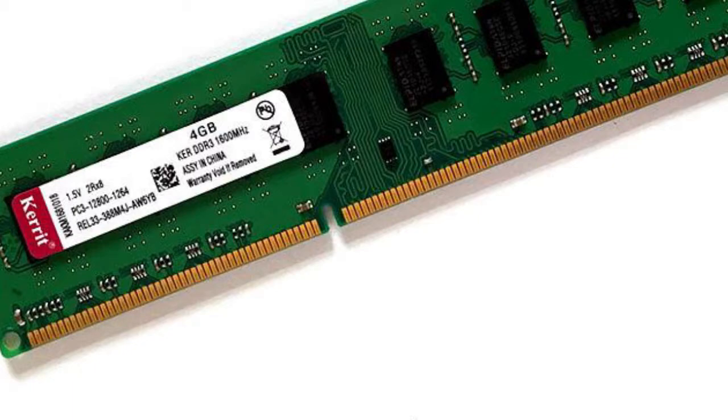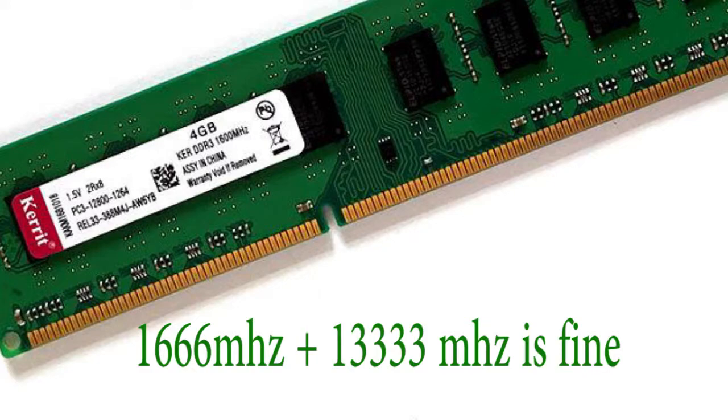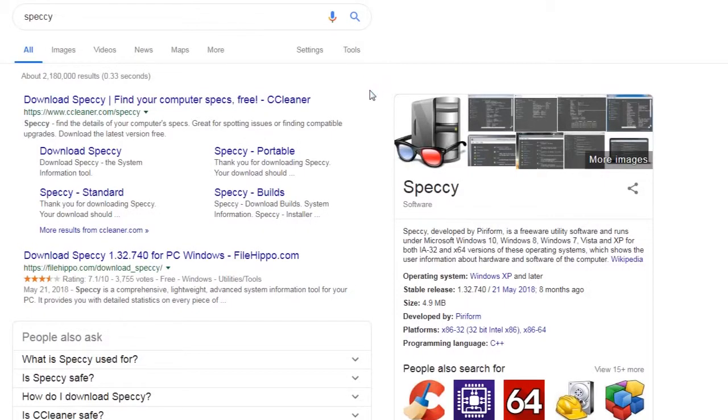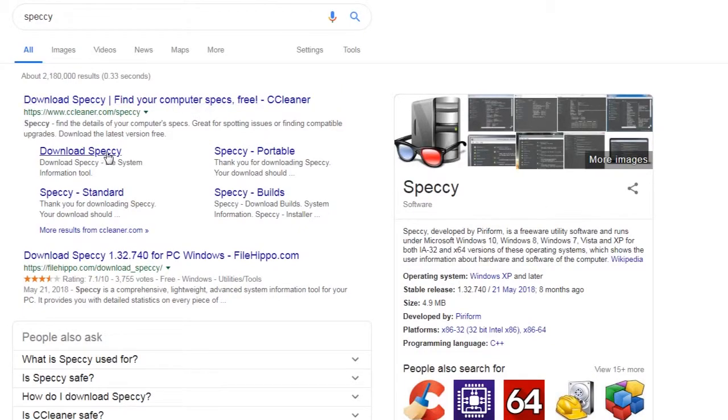But I have a discovery today: the 1666 will just override to 1333. First, I will download this Speccy. By the way, if you want to find out what's inside of your computer, just download the Speccy software. This is free.